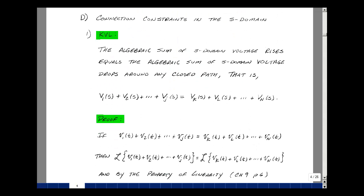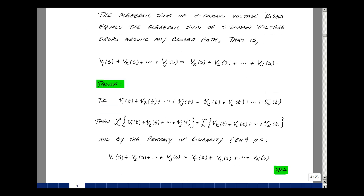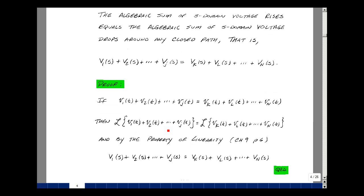Let's take a look at Kirchhoff's Voltage Law in the S-domain. The theorem states: the algebraic sum of the S-domain voltage rises equals the algebraic sum of the S-domain voltage drops around any closed path — that is, rises V1 through VJ equal drops VK through VN. In the time domain from ECE-201, the same statement held. Taking the Laplace transform of both sides, and using the linearity property that the Laplace transform of a sum is the sum of the Laplace transforms, we get V1 of S through V sub J of S equaling V sub K of S through V sub N of S.